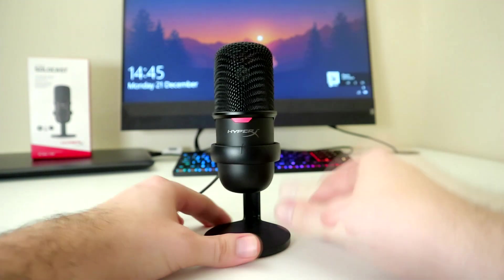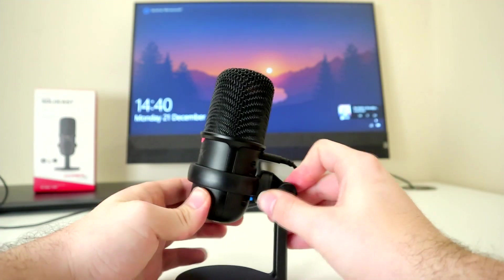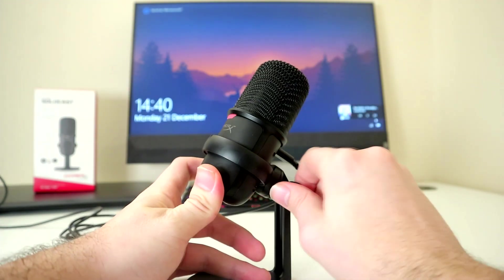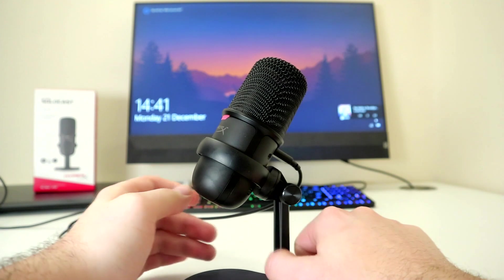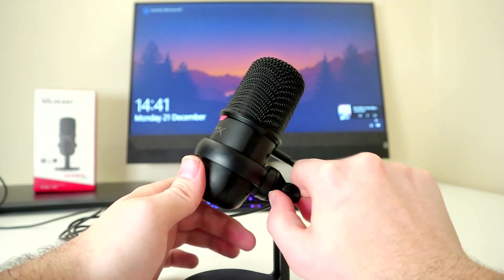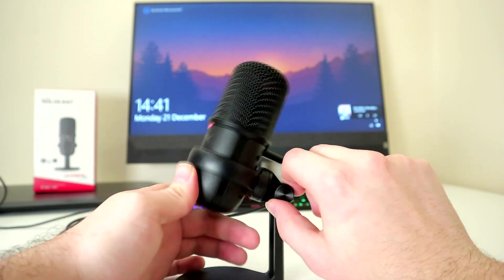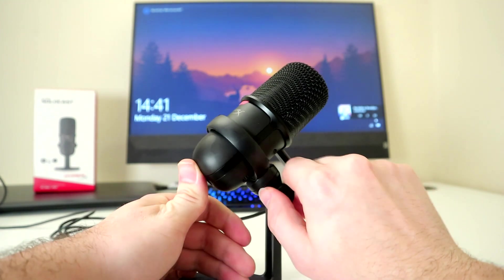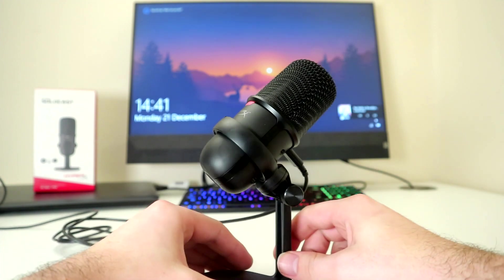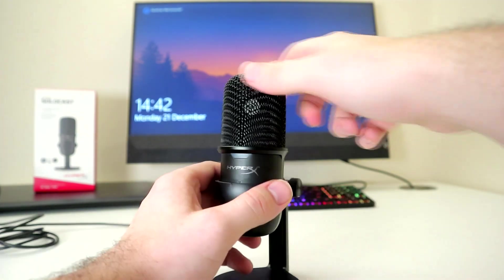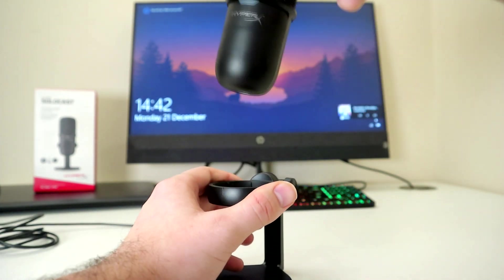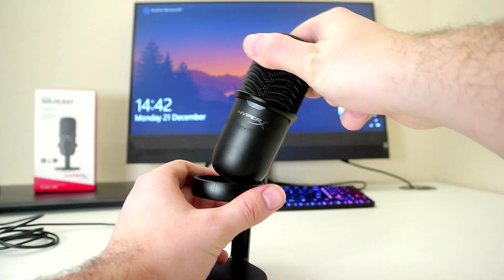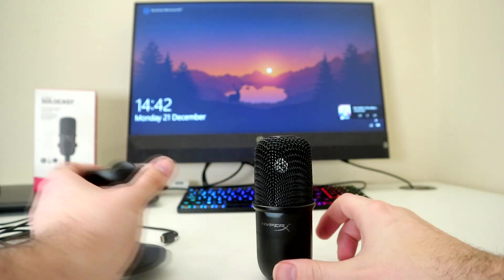I really like this aspect just because it's so simple. A quick tilt and you can make sure the SoloCast doesn't interfere with your gaming experience. If you don't like the mount for whatever reason, you can use your own stand or maybe even a desk arm. It's very easy to remove the microphone from the mount and to put it back in.